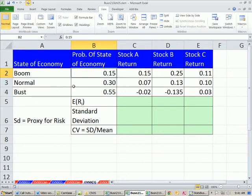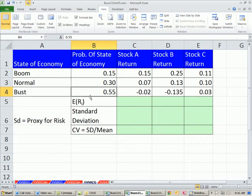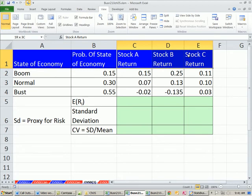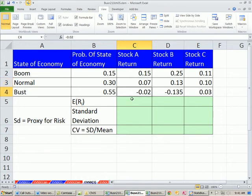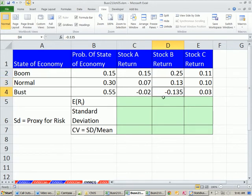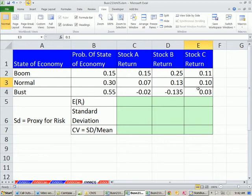Here we've estimated our state of the economy. We're looking into the future. We've estimated the boom is 0.15. Normal is 0.3, and the possibility of a bust is 0.55. We also, from past data, we're looking at stock A, B, and C. And from past data, we've estimated that in a boom, stock A, you know, this is from past data averaging. Boom, we earned 15%, normal 7, and in a bust, negative 0.02. Stock B, boom, we earned a 25% return, normal 13, and in bust, minus 13.5. And then stock C, a boom is 11, normal is 10, and the bust is 0.03.